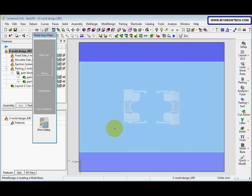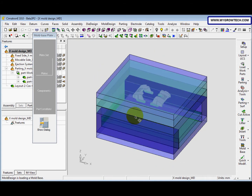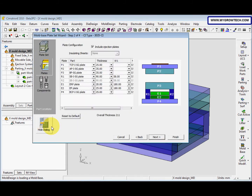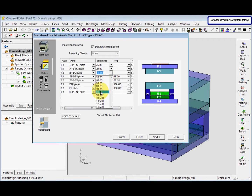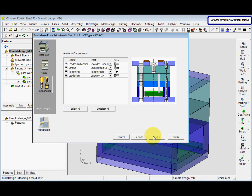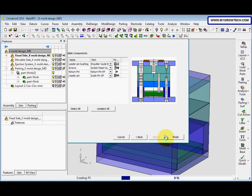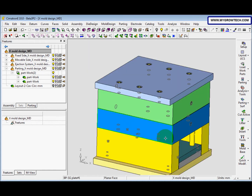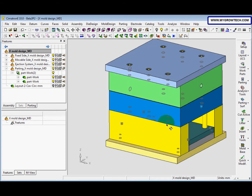We can hide the dialog first. You can see the mode base thickness is shown, so we need to show the dialog again. Here we change the thickness: P2 is changed to 90, P3 is 80, and R1 is 120. After that click Next and Finish.